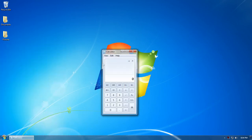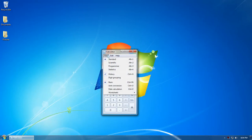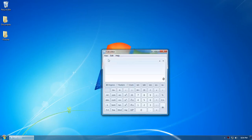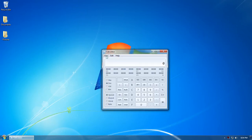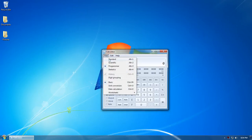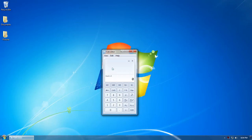This is the standard calculator that appears. In case you want a scientific calculator or any other type, there are four types of calculators pre-installed in Windows: standard, scientific, programmers calculator, and statistics.